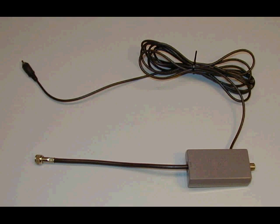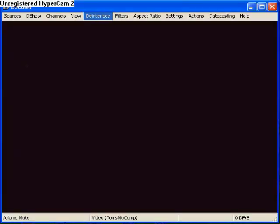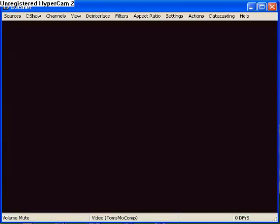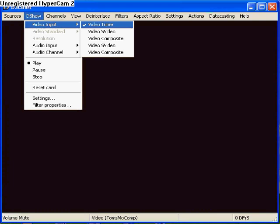Now that you've got DScaler downloaded, I'm going to show you the options for it to use. Go to DShow, Video Input, make sure it's on Video Tuner, none of the rest will work.